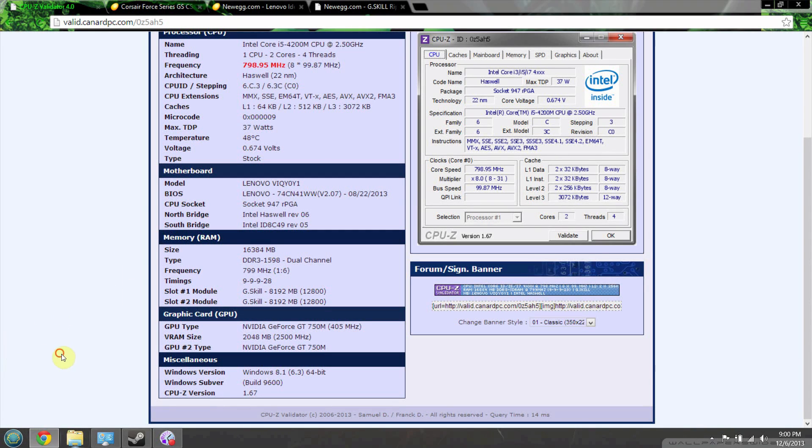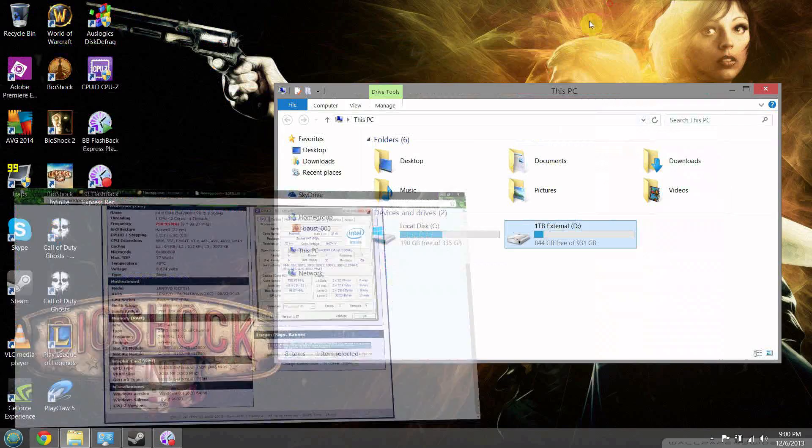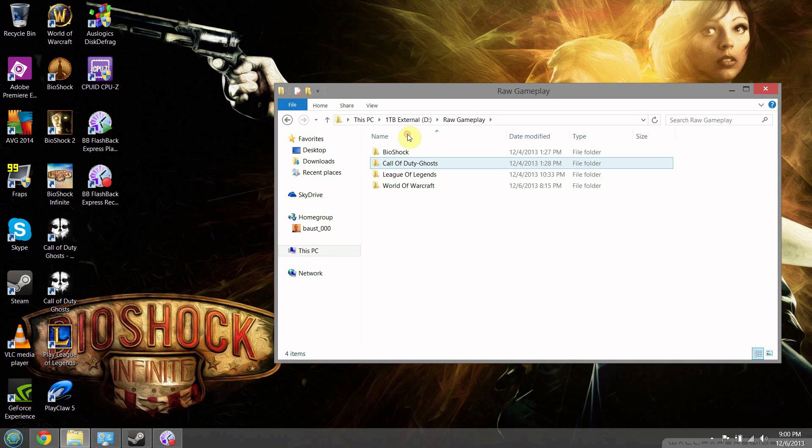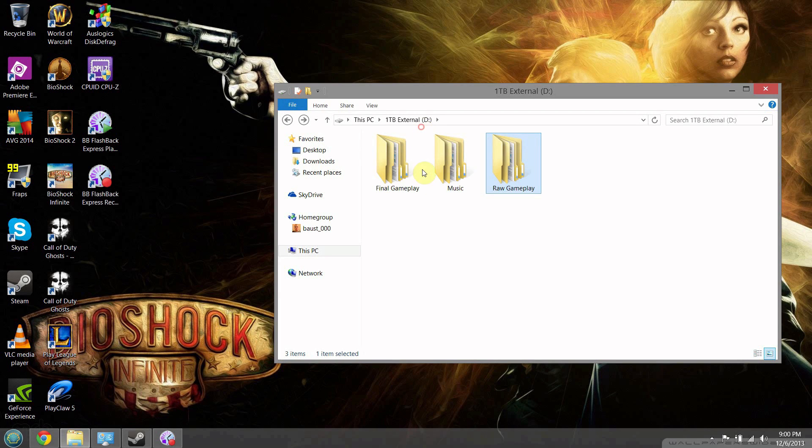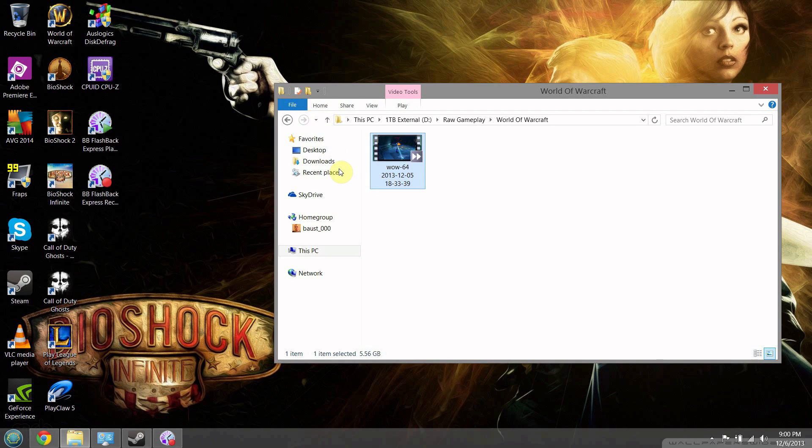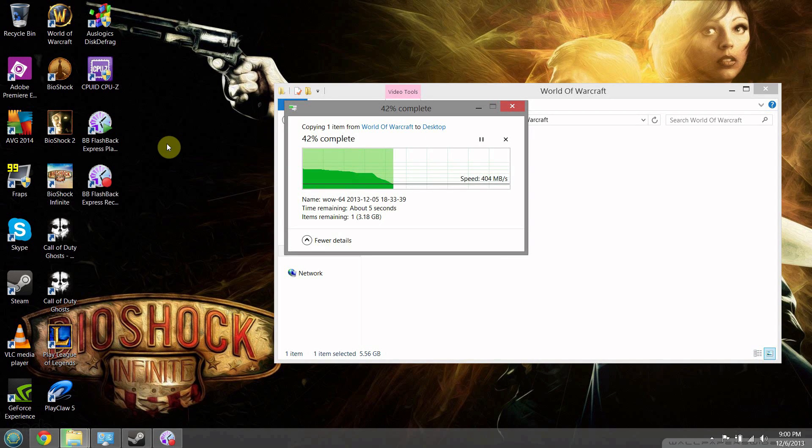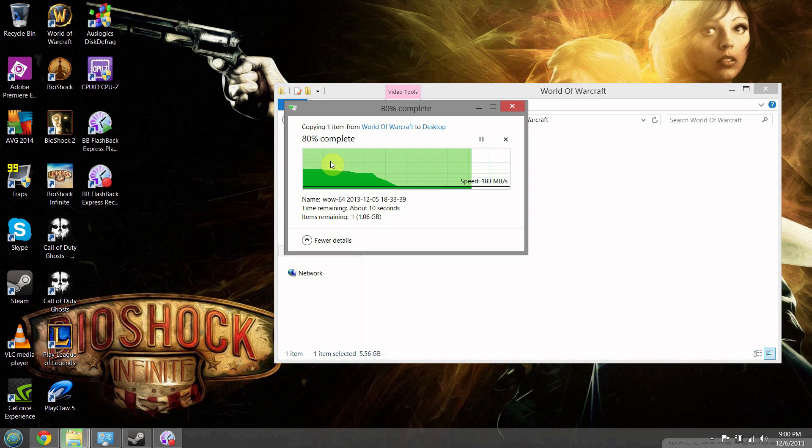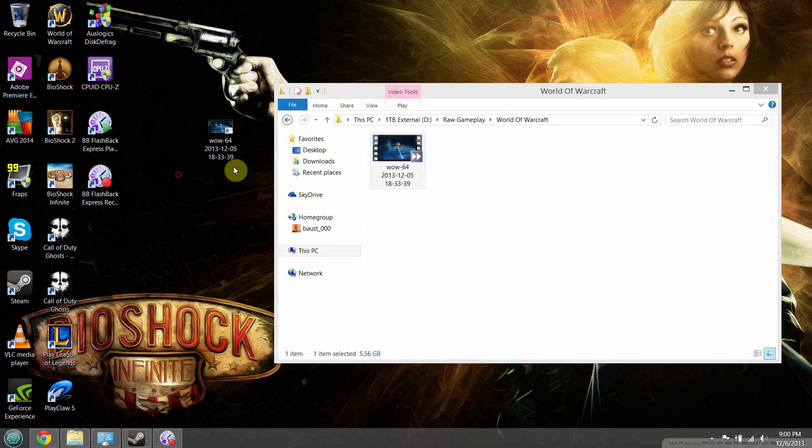Over here you can see the SSD and the 1TB hard drive. Let's minimize this - on the hard drive are all my videos, the final gameplay edits, music for my videos, and raw gameplay footage. This World of Warcraft video is 5.56 gigabytes. Let's transfer it to the hard drive and see what speeds we get. As you can see, it jumped up really fast - getting about 200 megabits per second write speed to the internal hard drive. Extremely fast - it finished in about 20 seconds.